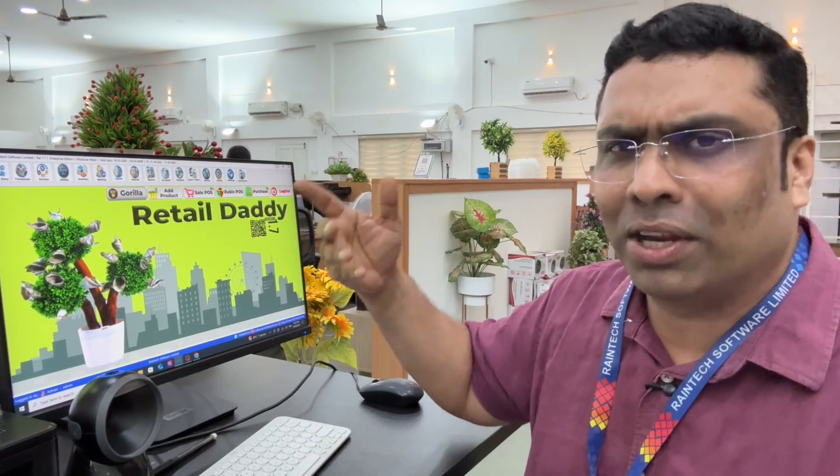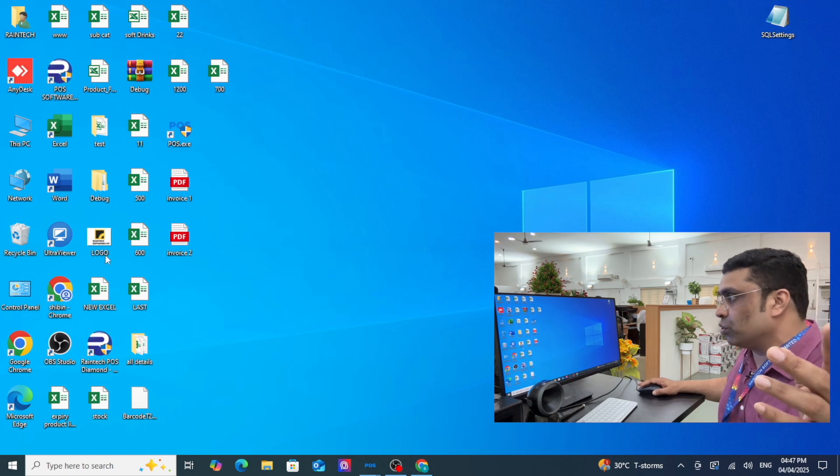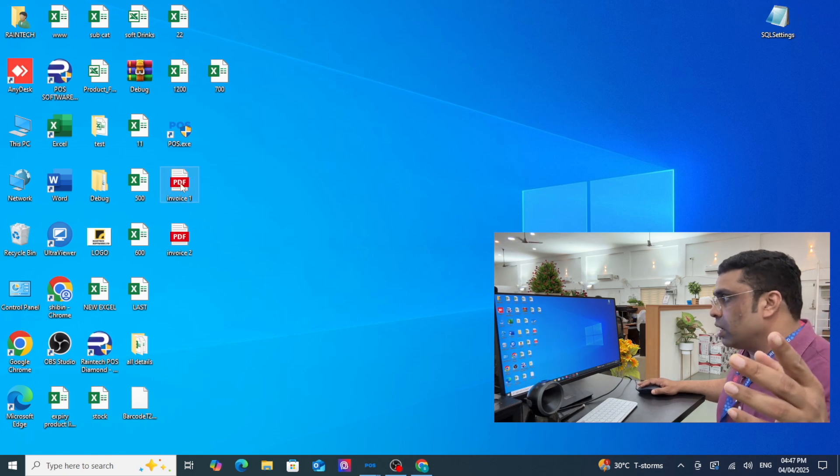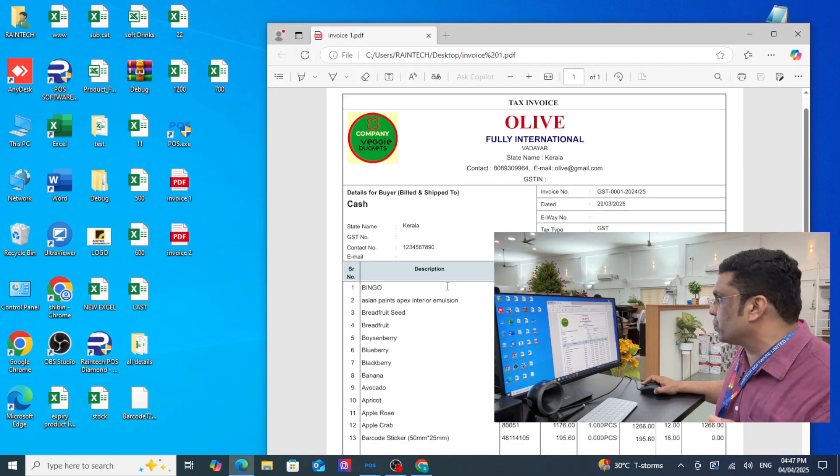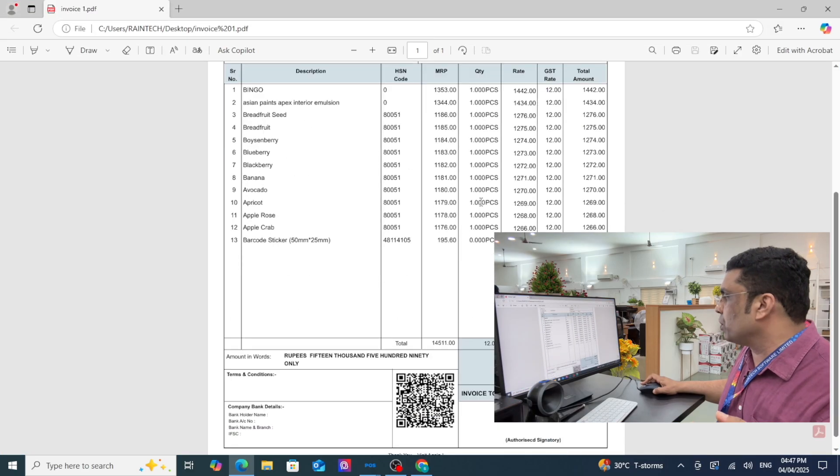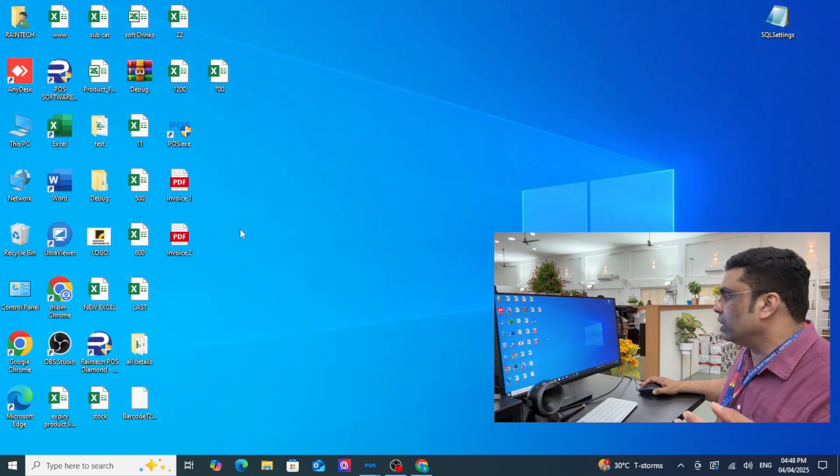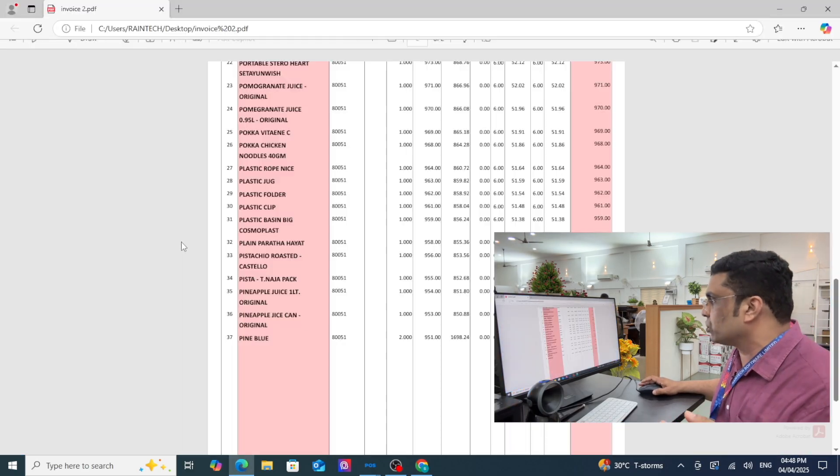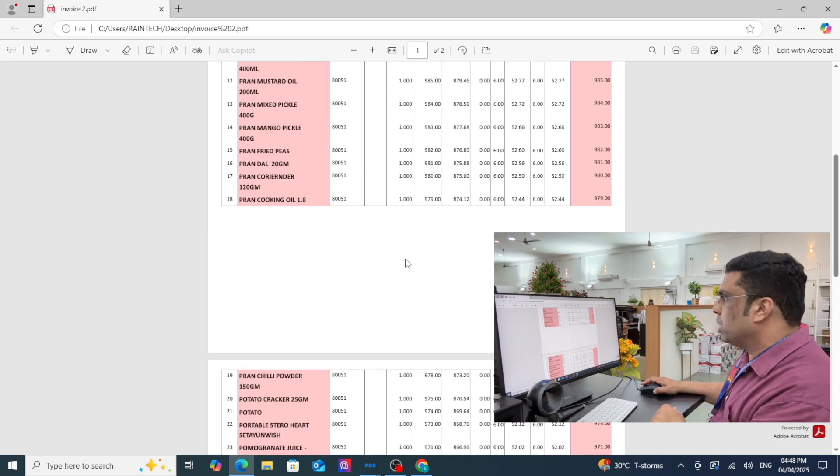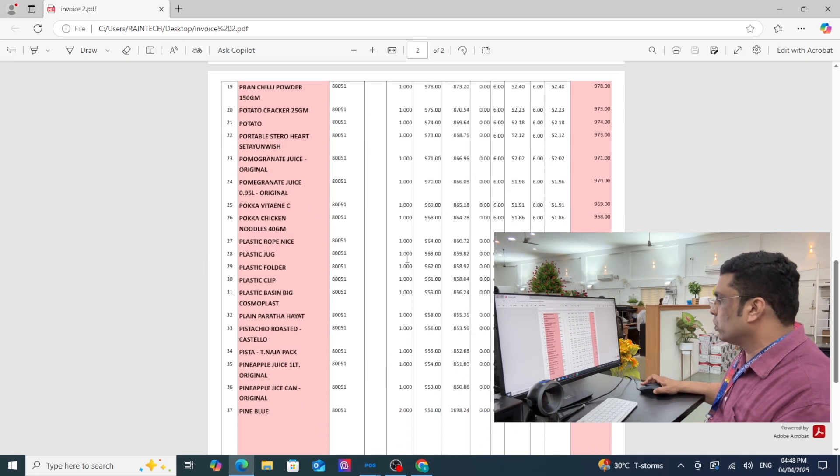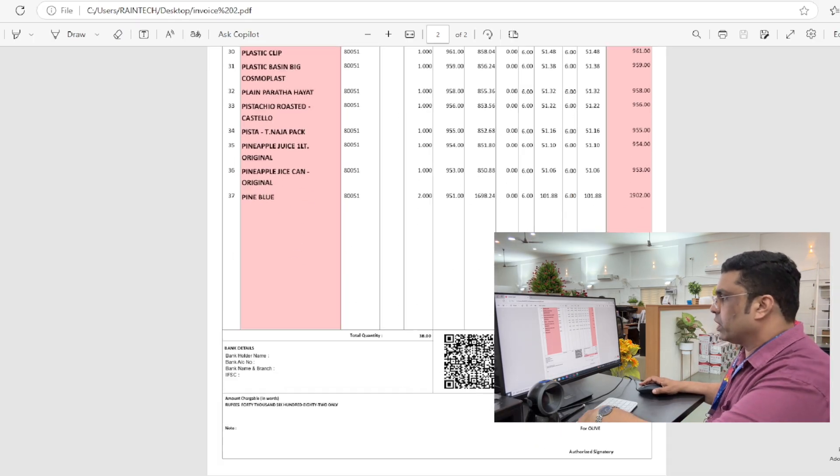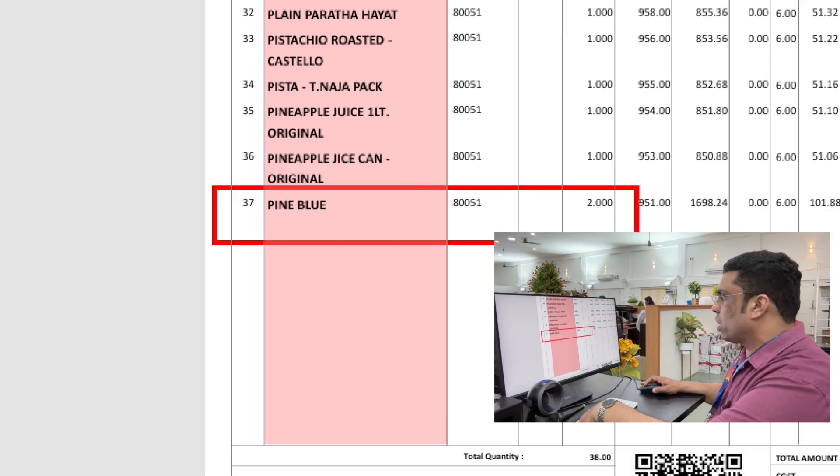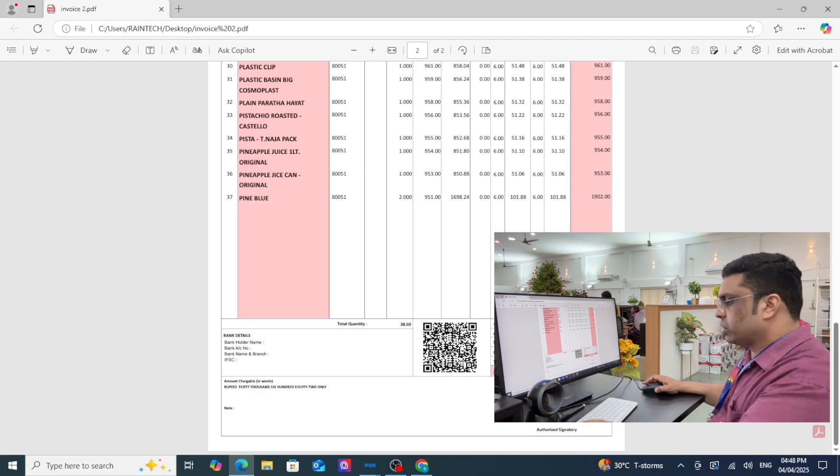Before going to Retail Daddy, let me show you some invoices. You can see these invoices have a lot of products, big invoices with multiple pages. This one has around 37 products.